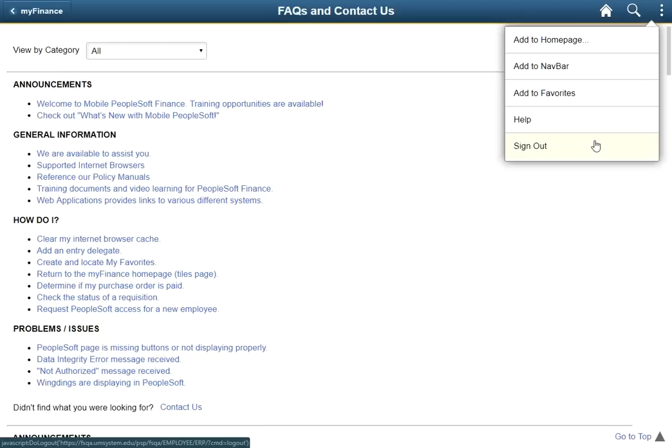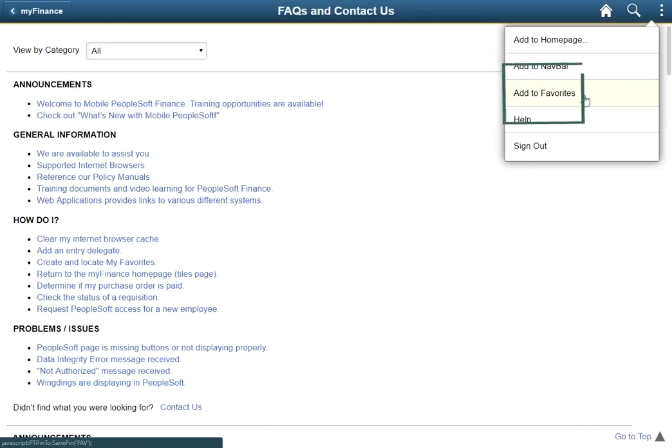It is important to note that the actions icon may have different selections based on what page you are viewing. This includes the example we see here, allowing a user to save a page as a favorite.